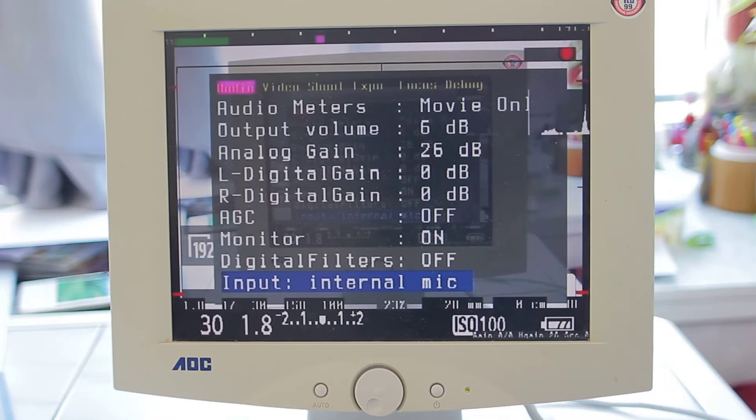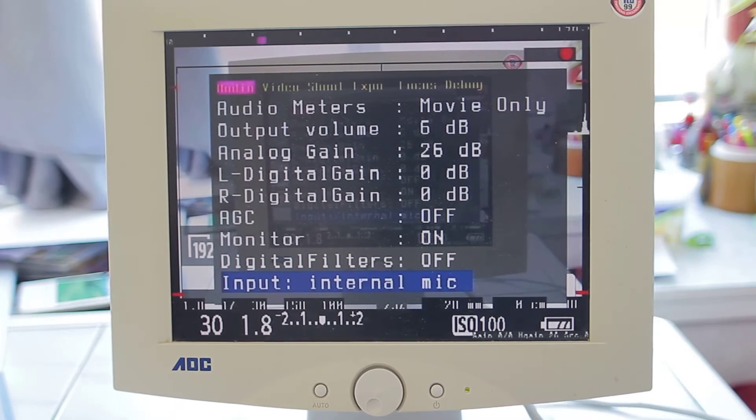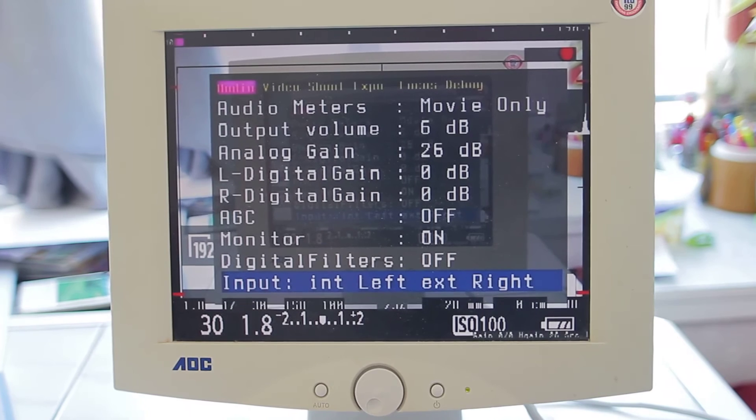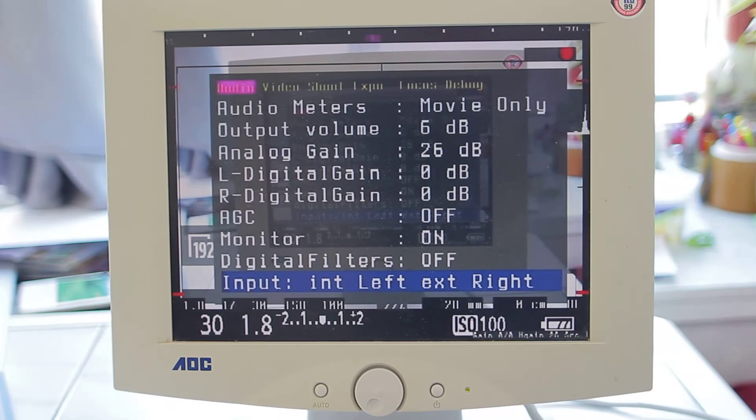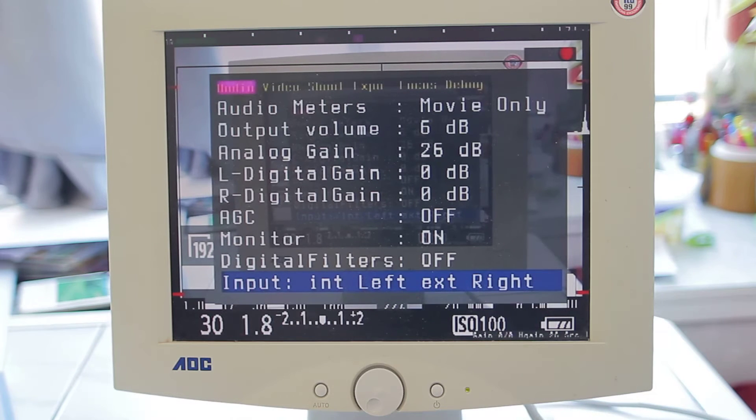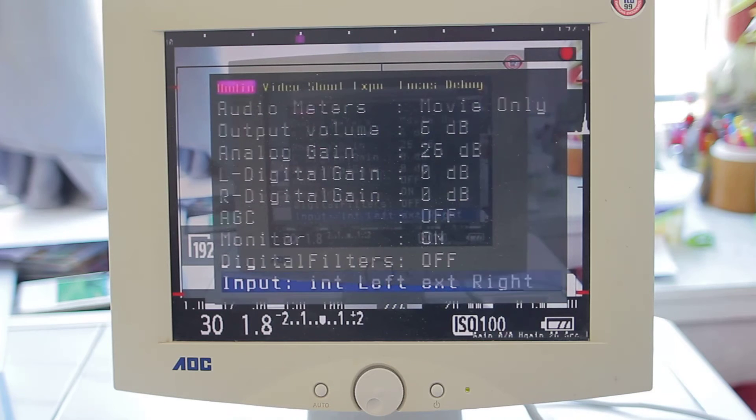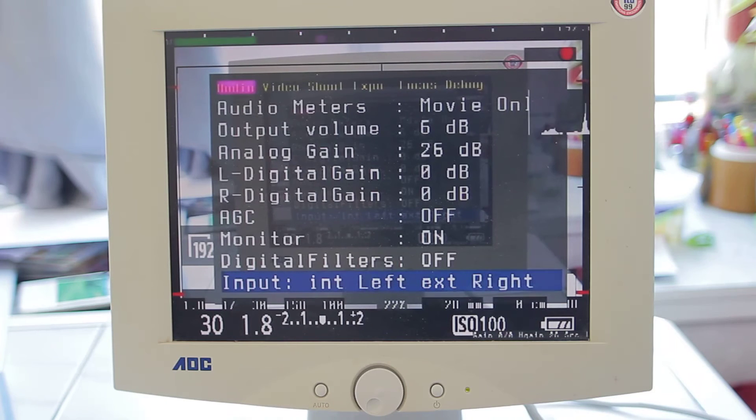Only the internal mic, which actually picks up a lot of sound and environment sound. Internal left and right - you probably hear it working.